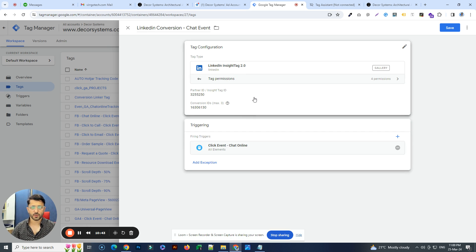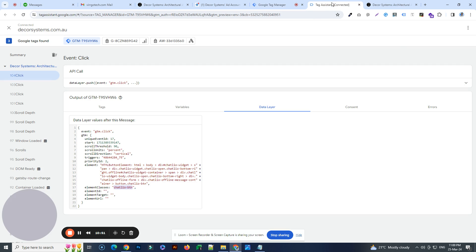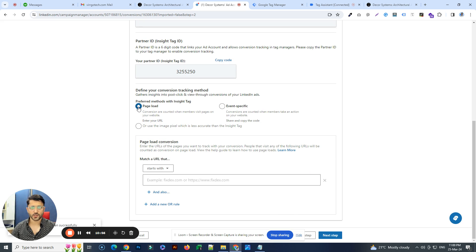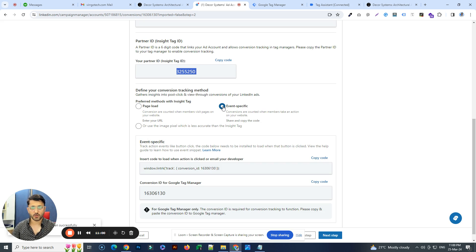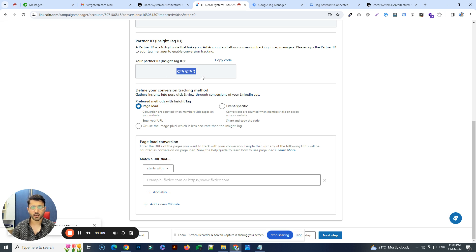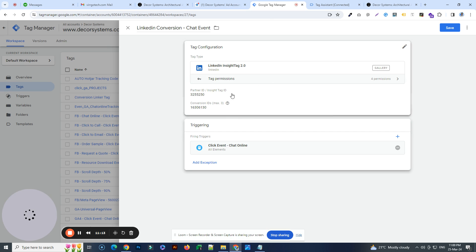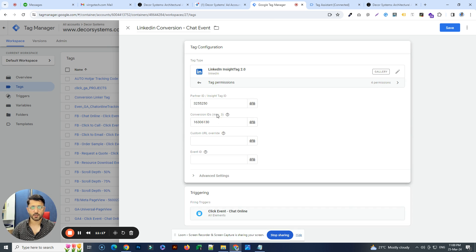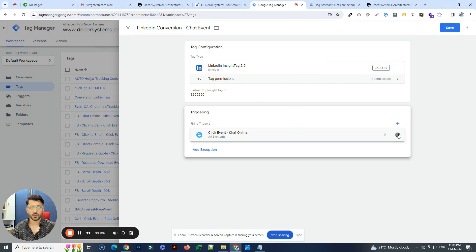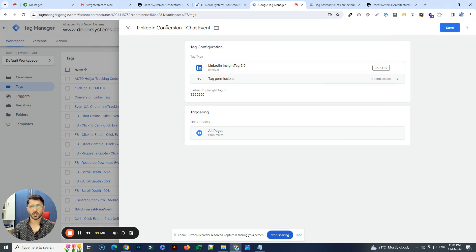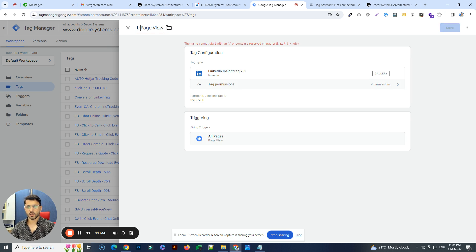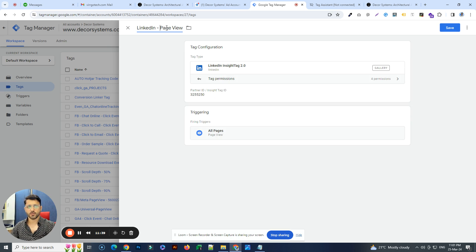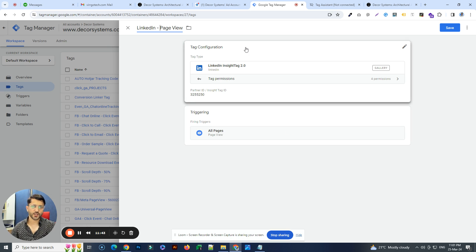If you just want to install the global tag page view tag, go back and choose the page load option. For page load events, you don't have a conversion ID, so you only need the partner ID. Back in Google Tag Manager, you only fill in the partner ID — no conversion ID needed. For the trigger, instead of the click trigger, choose All Pages. Give it a name and save it. This is your global tag.